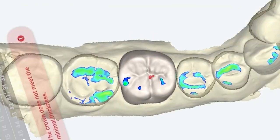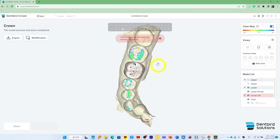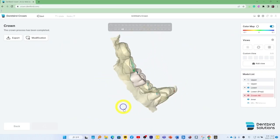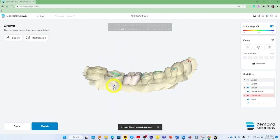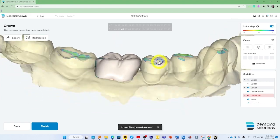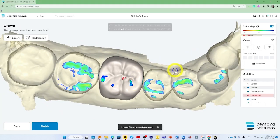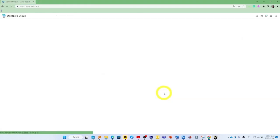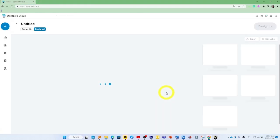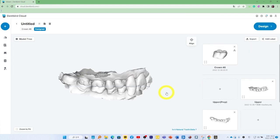Check the crown that has been completed automatically. You can modify the design, but you don't really need to change anything. Let's finish.